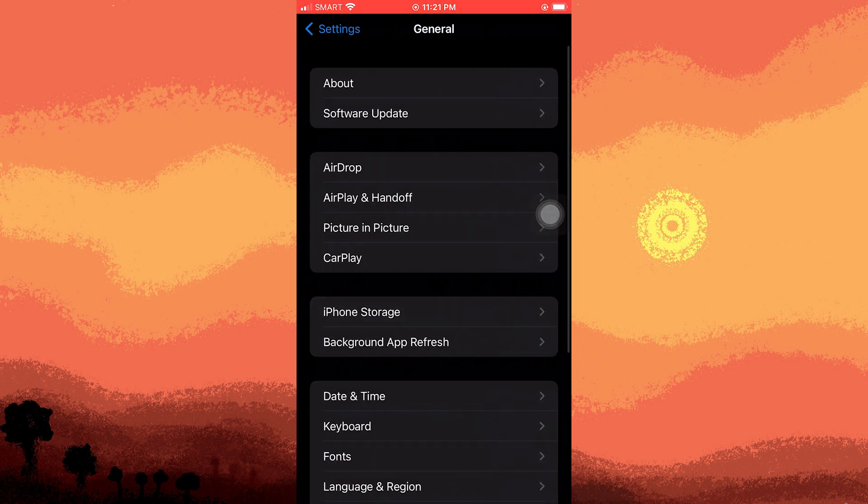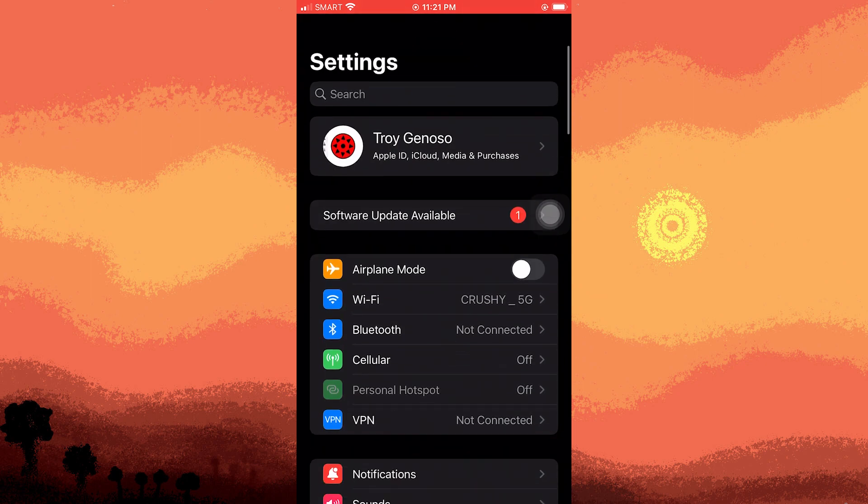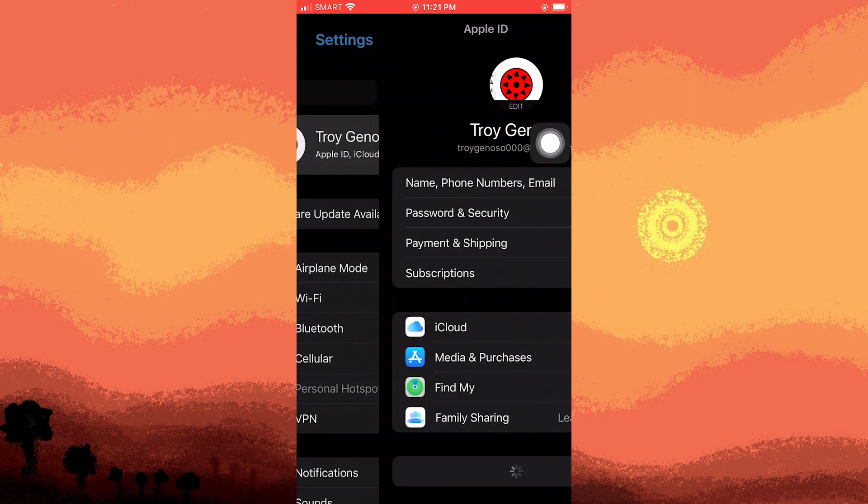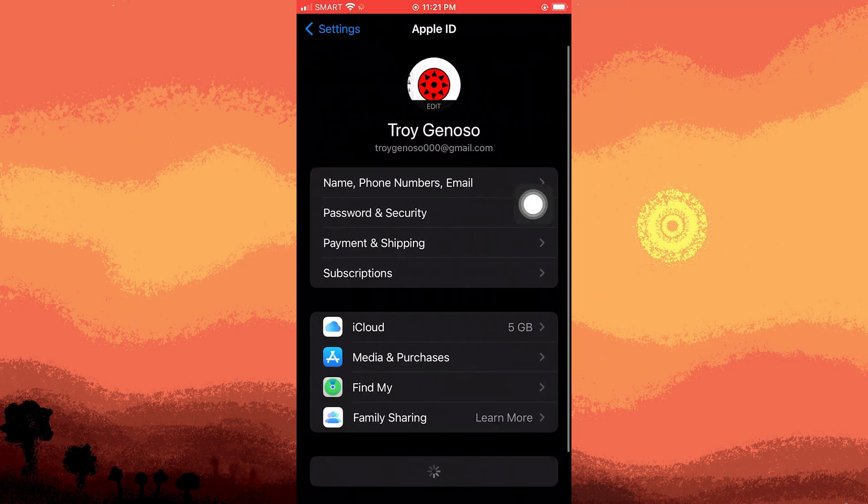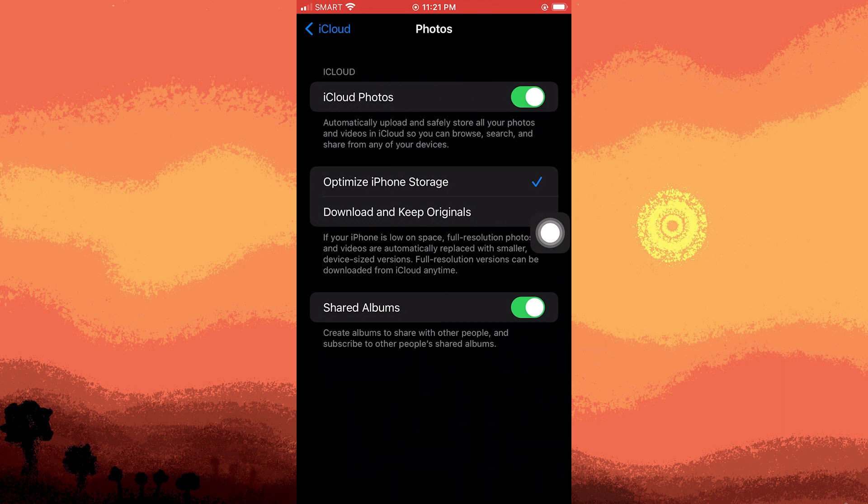Now go back and tap on your Apple ID at the top, then choose iCloud and select photos. And here you have two options. At the bottom, there's an option called download and keep originals.